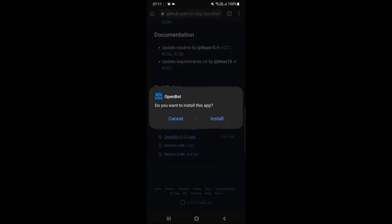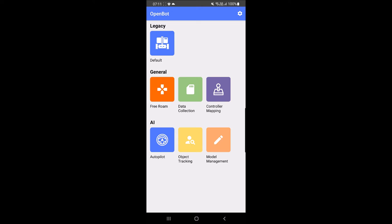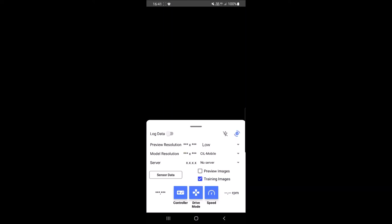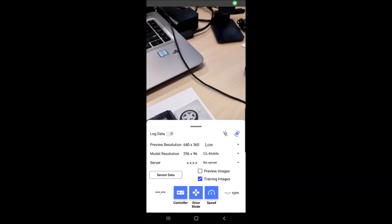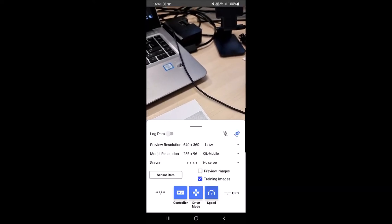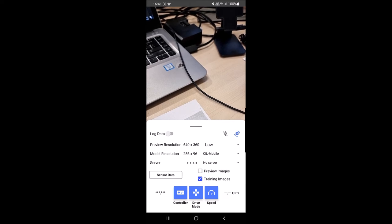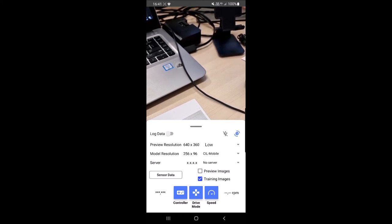Upon complete download, open it to install the app. Open the OpenBot app and click on Data Collection. Click on the controller and drive mode icons until they are as shown. Click on the speed icon until it is at full speed.